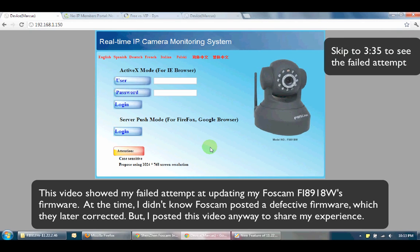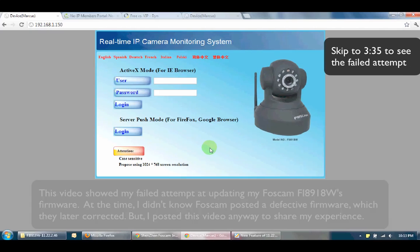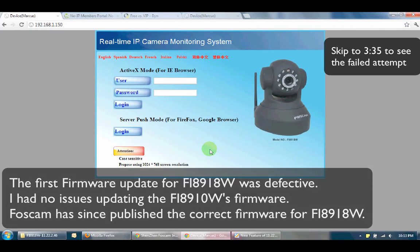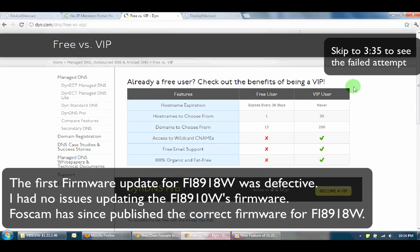Hello and welcome to Awkward Hamster. In this video I'll be showing you how to update your Foscam firmware. The Foscam app here today is the Fi8918W. This was the very first Foscam I got last year to monitor my son Marcus, and it was because of this older firmware that I created the DYN DNS hostname.